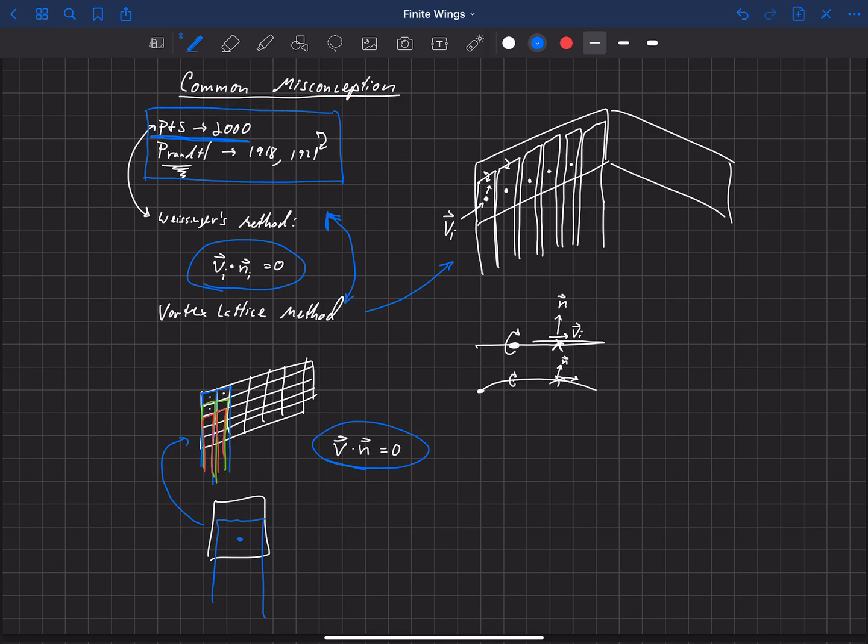So I just wanted to point that out. In textbooks, you'll find these different methods. A method like this, like Weissinger's method, is often called a lifting line method. And it can be called a lifting line method because it places all of the lift along what's called the lifting line. So that's just fine.